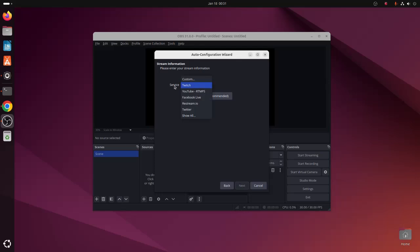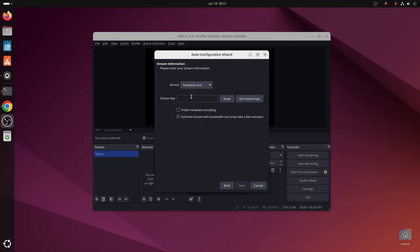Click on next. Now you can enter your stream information here. Select the service from this dropdown list, and then enter the stream key here. Okay.